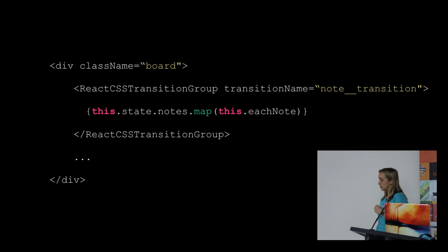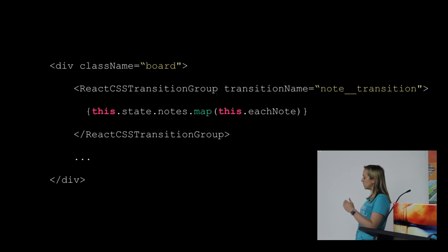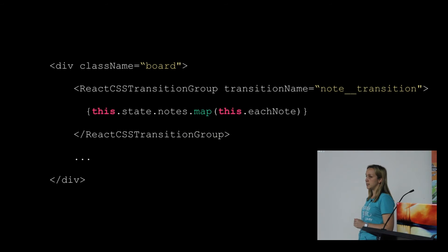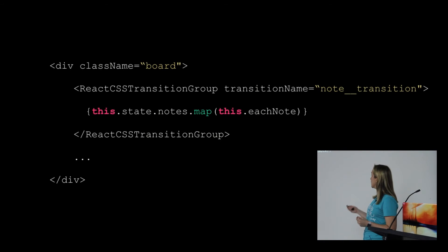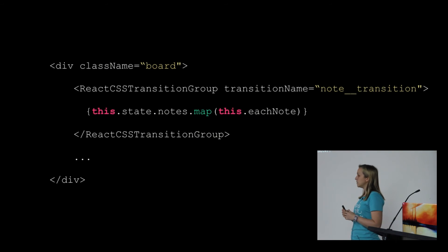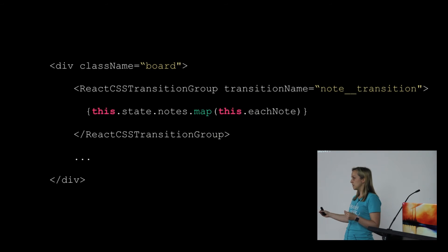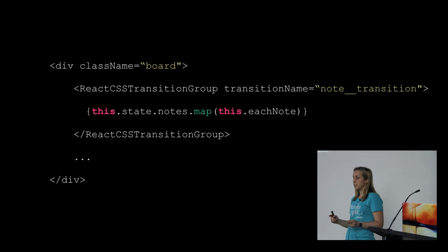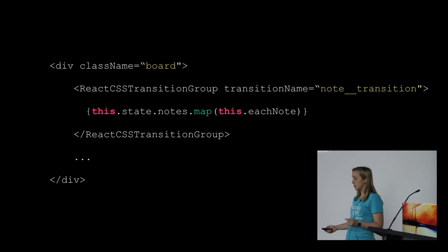The React CSS transition group works by, when an element is added into the state, it draws it in the DOM and adds a class to it. We're passing it this node transition name. It will add a CSS class which has that transition name and the enter suffix, and then after that it adds another class that's enter-active.